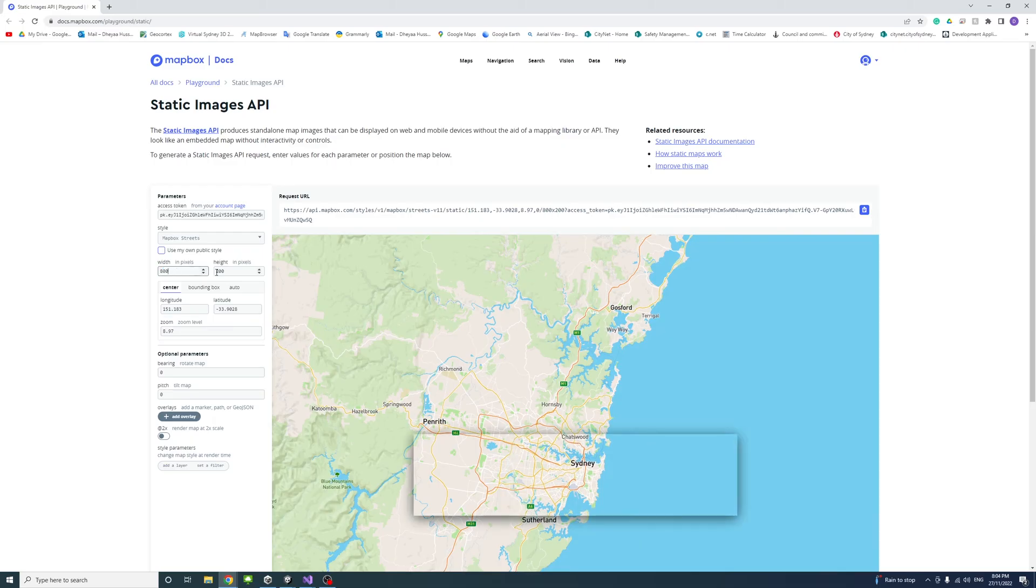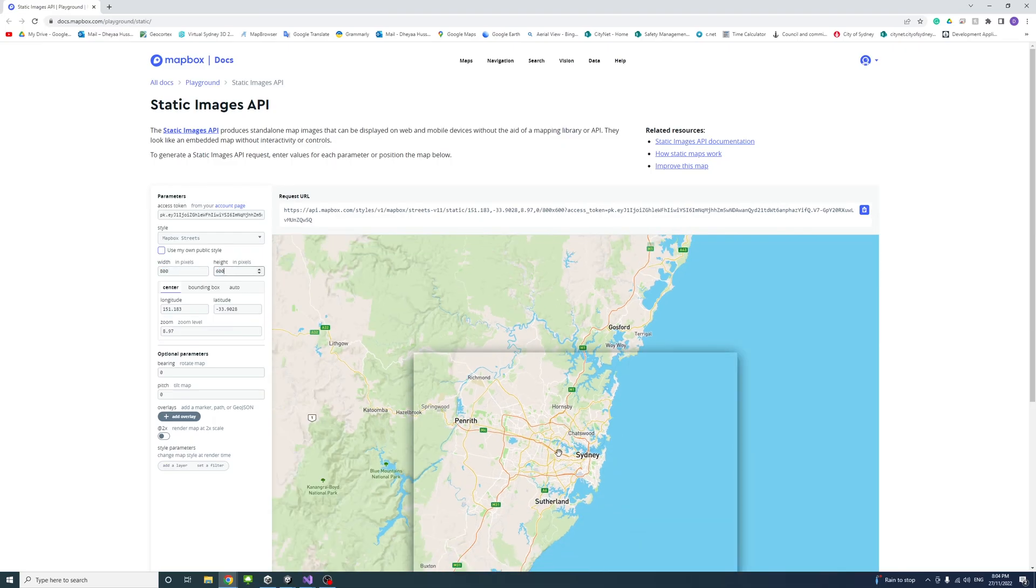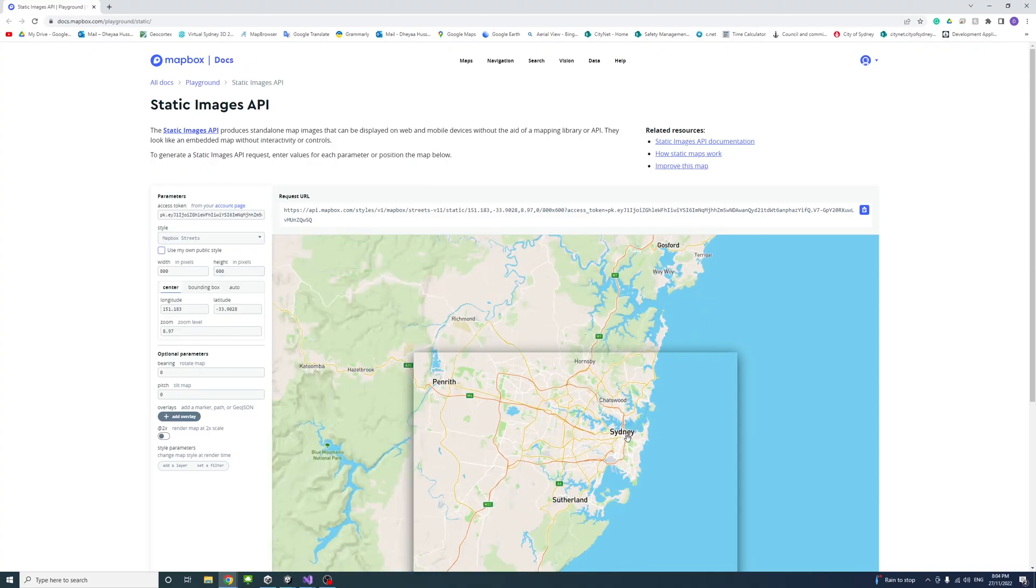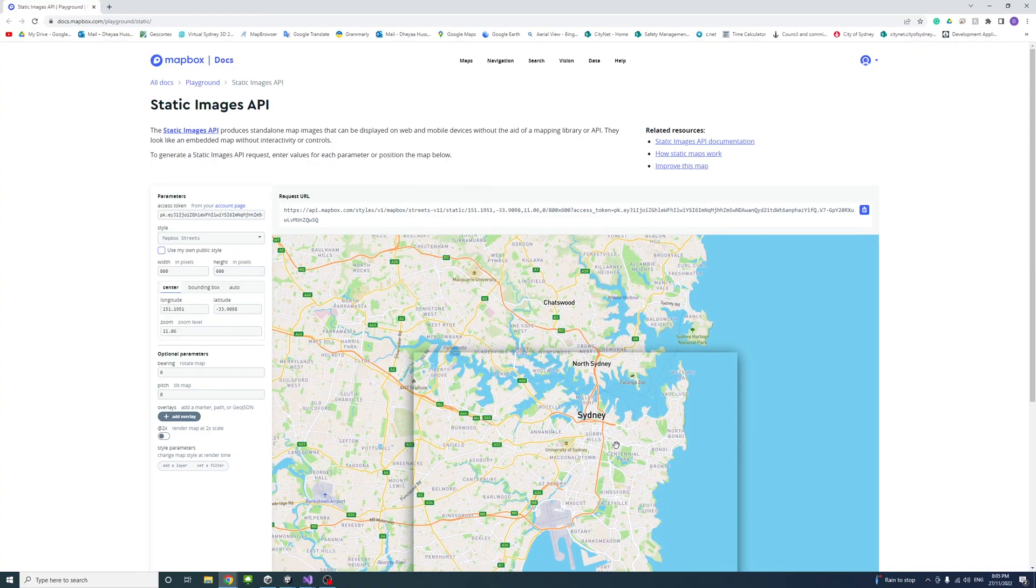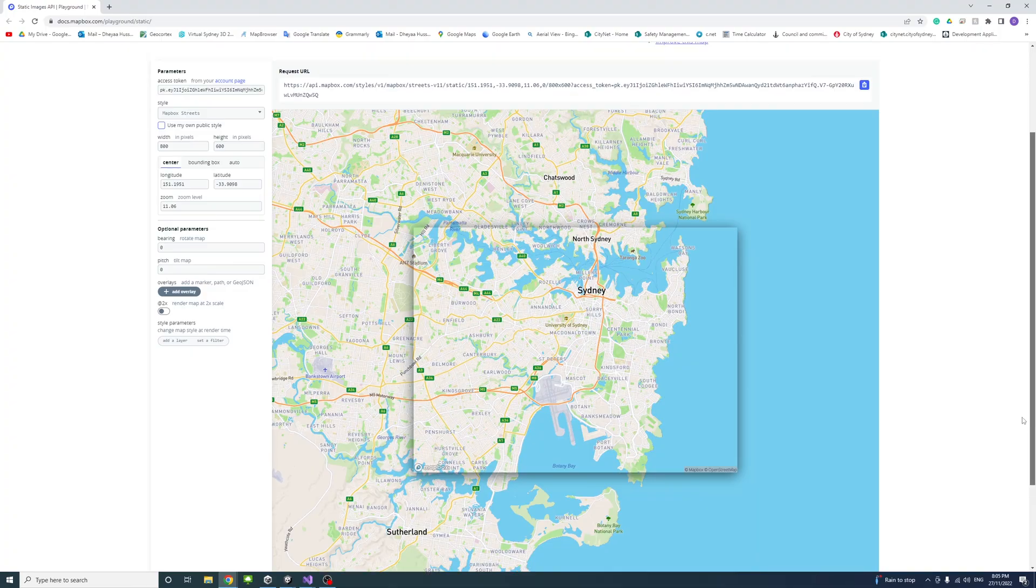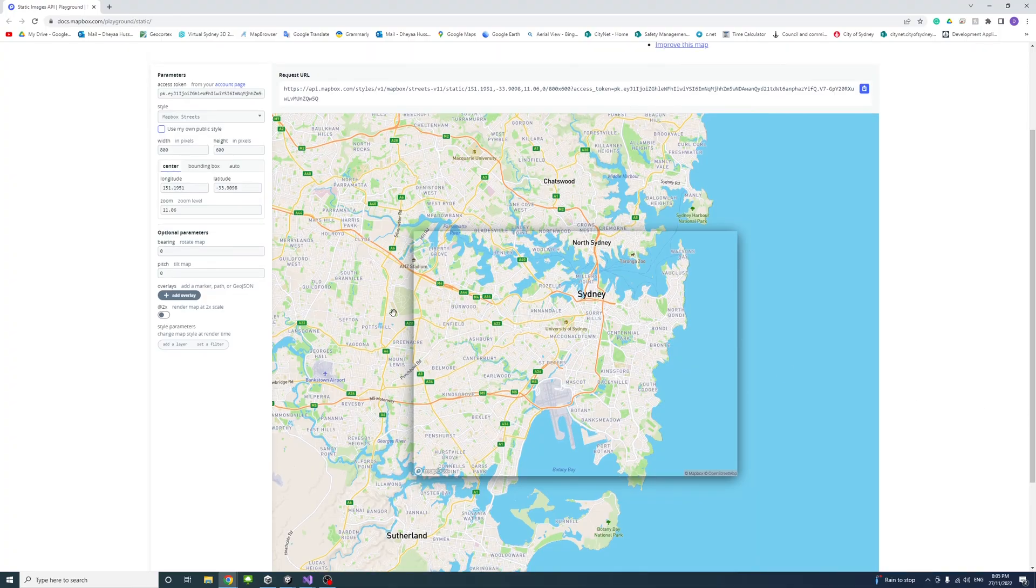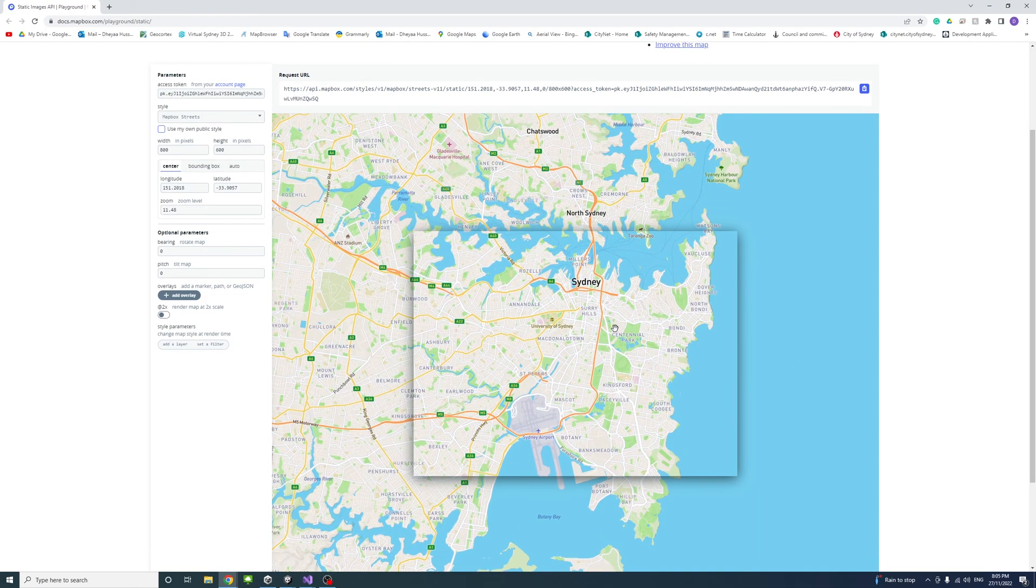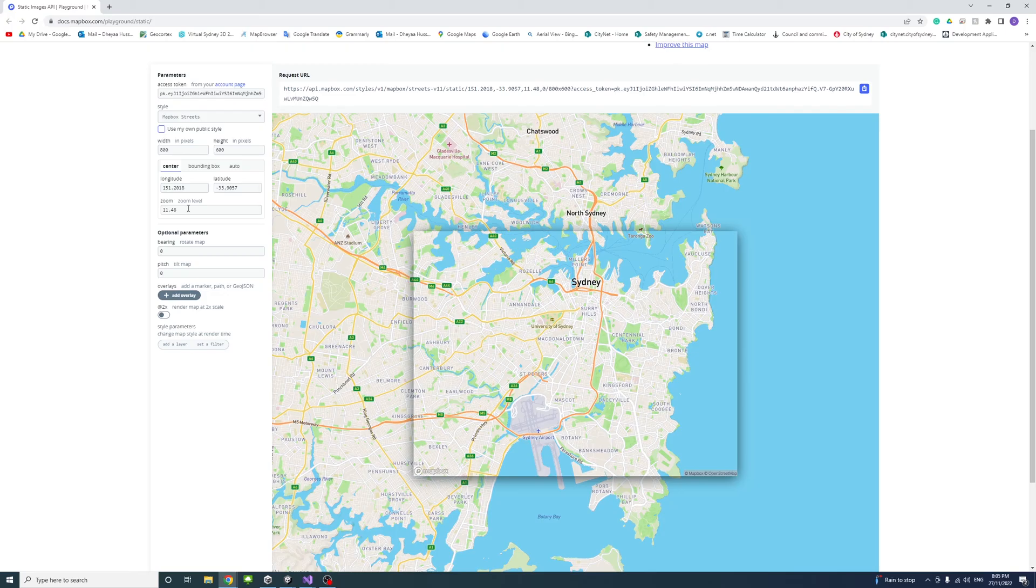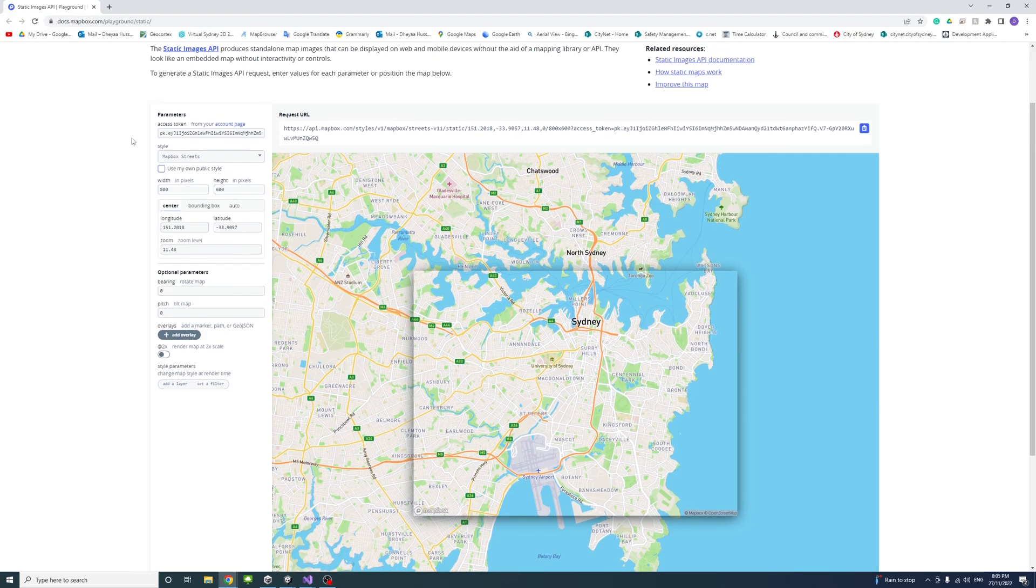You could change the width and height of that rectangle so if I change the width to 800, the height to 600 for example, and then I'll keep zoom in. It will give you the parameters once you're happy with them. In this case you could just copy the lat long and the zoom level and the style.